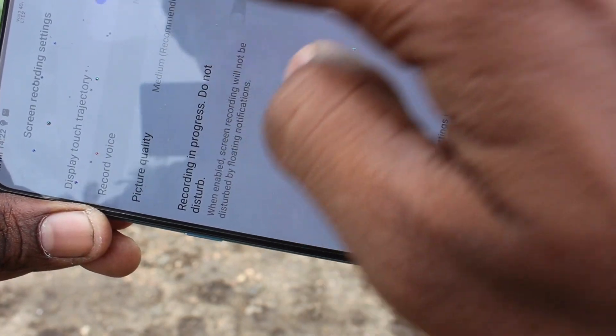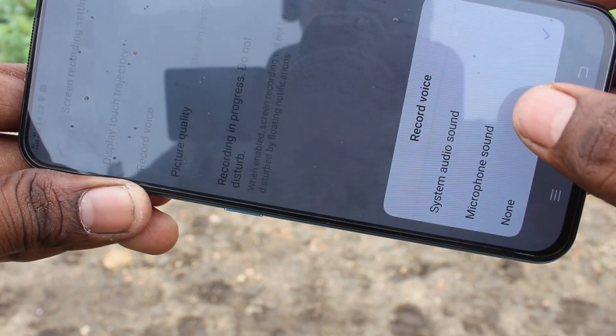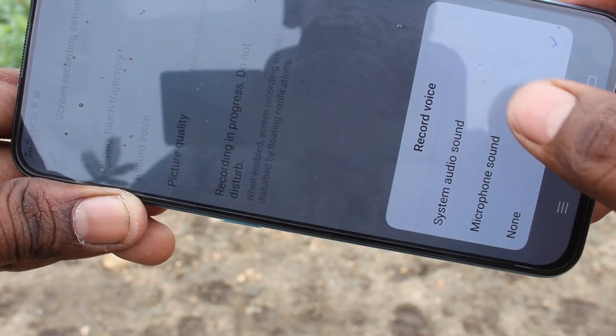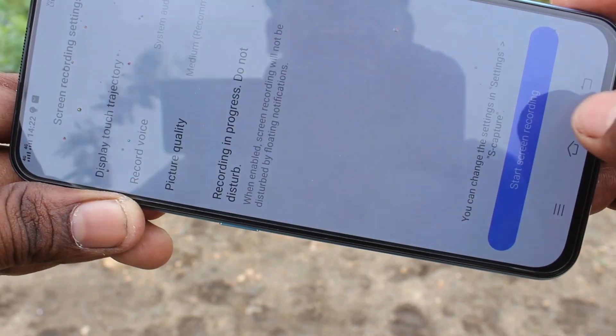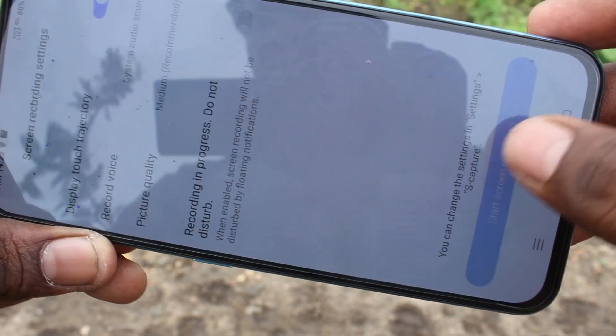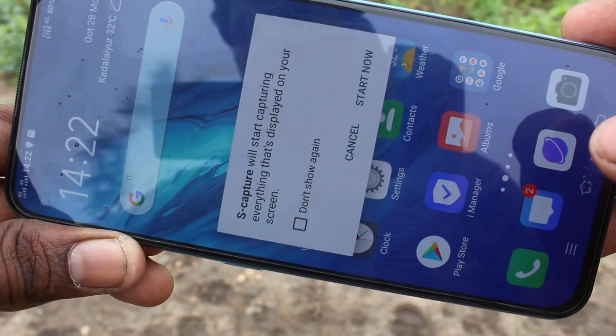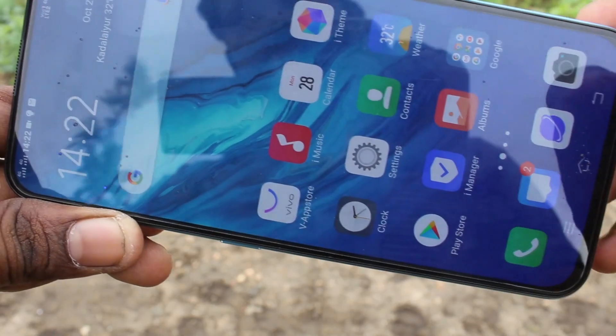Turn on Record Voice, which is also available — just turn on this button. Then click on Start Screen Recording.